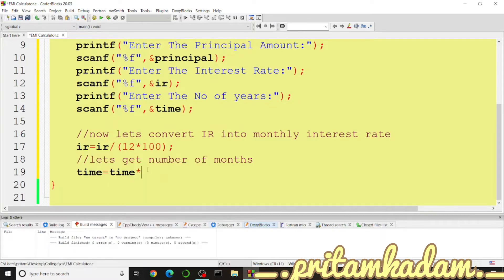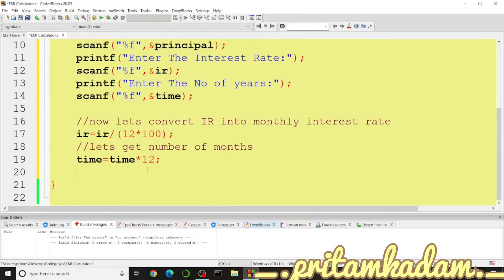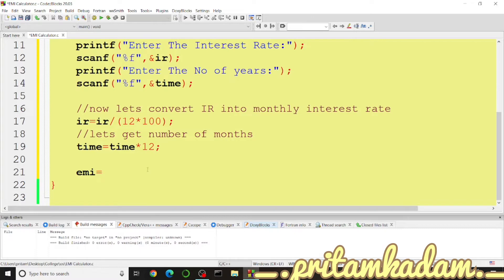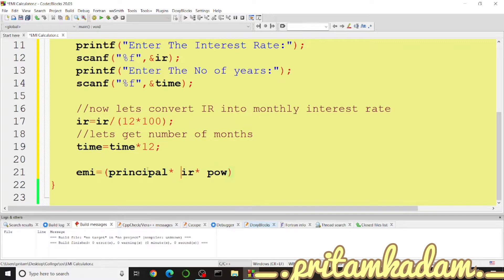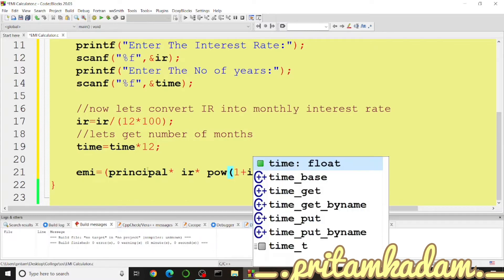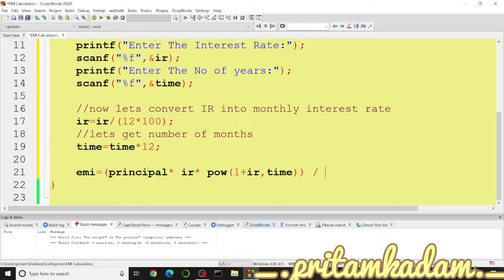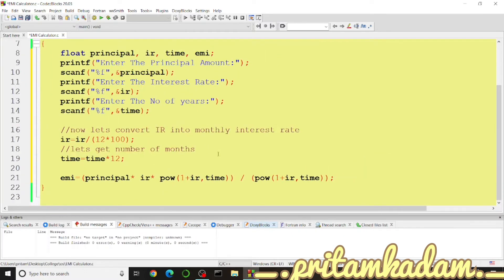The EMI formula is: EMI = principal * IR * (1 + IR)^time / ((1 + IR)^time - 1). We use the pow() function, which takes two parameters: the base (1 + IR) and the exponent (time). This formula is applied for both the numerator and denominator to calculate the final EMI value stored in the variable EMI.